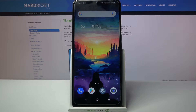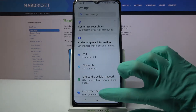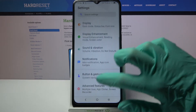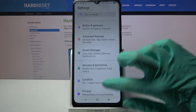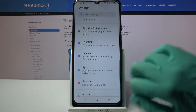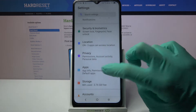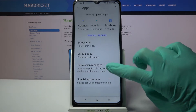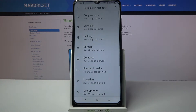First of all, access settings. Now you need to scroll down, choose apps over here and go into permission manager. After that select one of the options, like location.